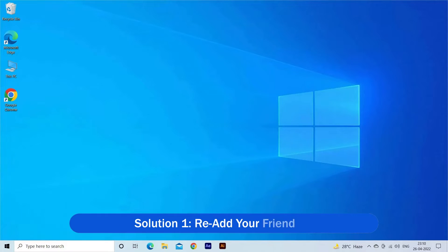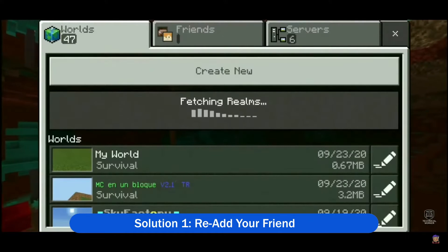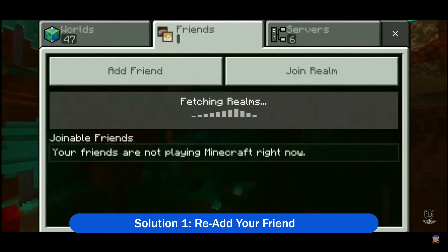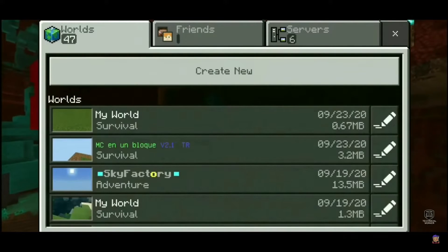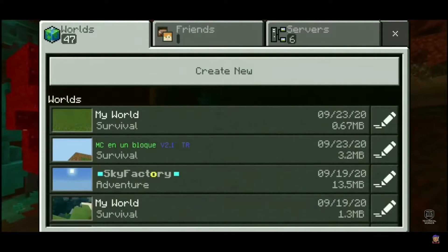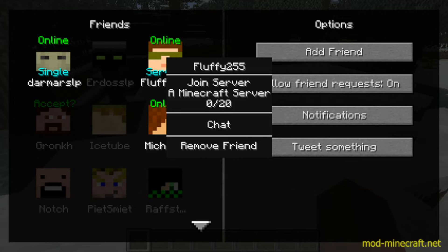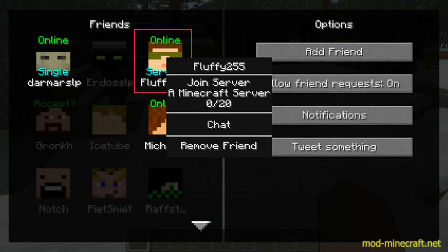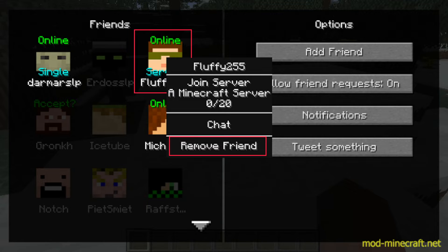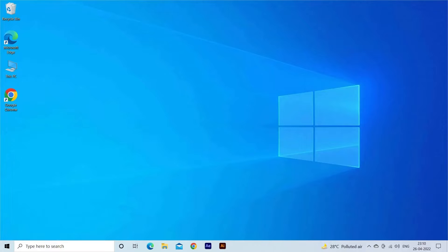Solution 1: Re-add your friend. First it is suggested to restart your system and then remove your friend, and then re-add and add her back. To delete the friends, you first need to open the friends menu. Then, select the friend you want to delete, and press the delete button. And after removing the friend, invite your friend again.